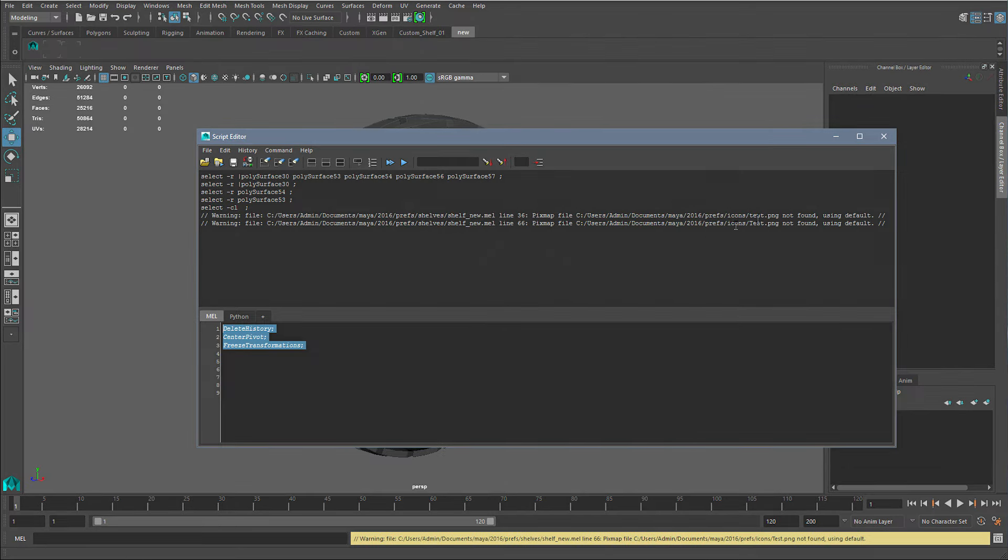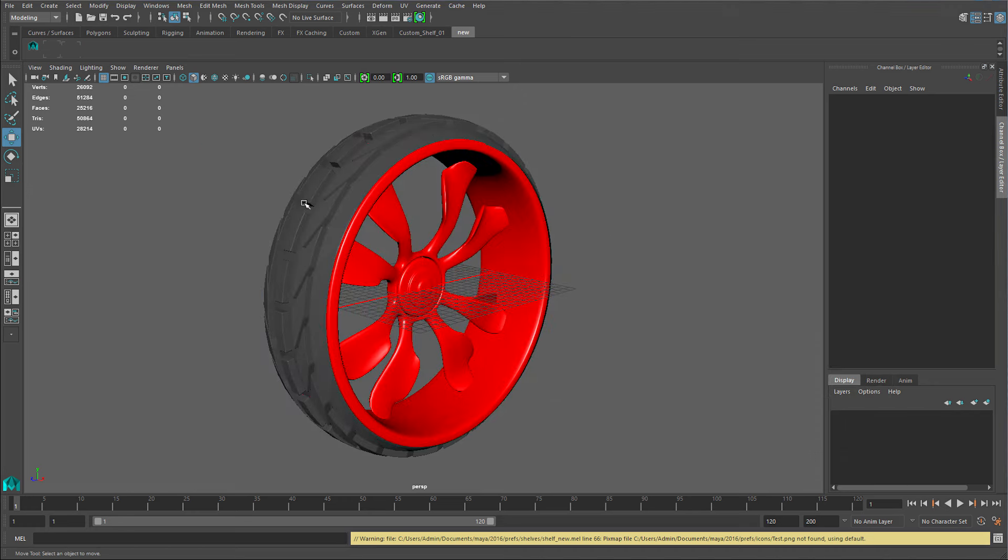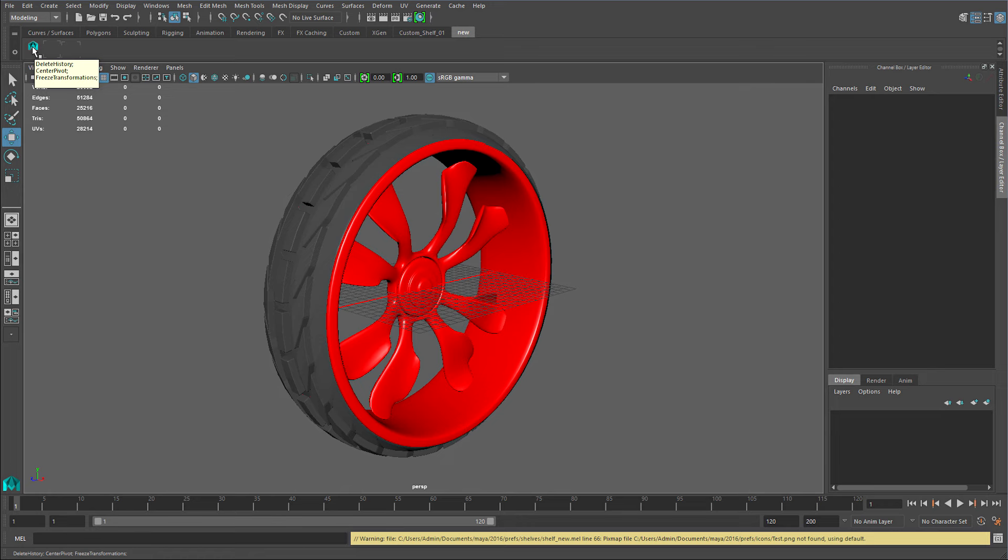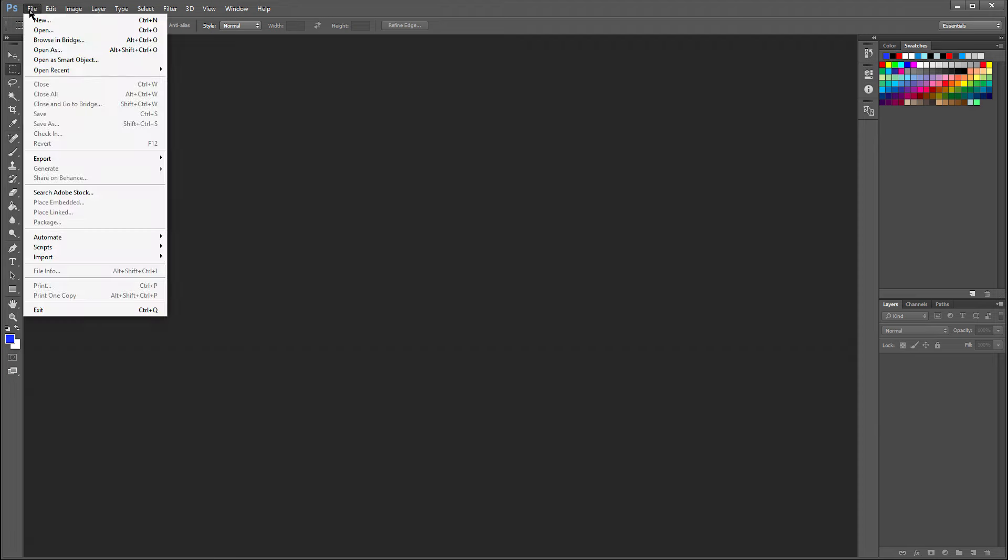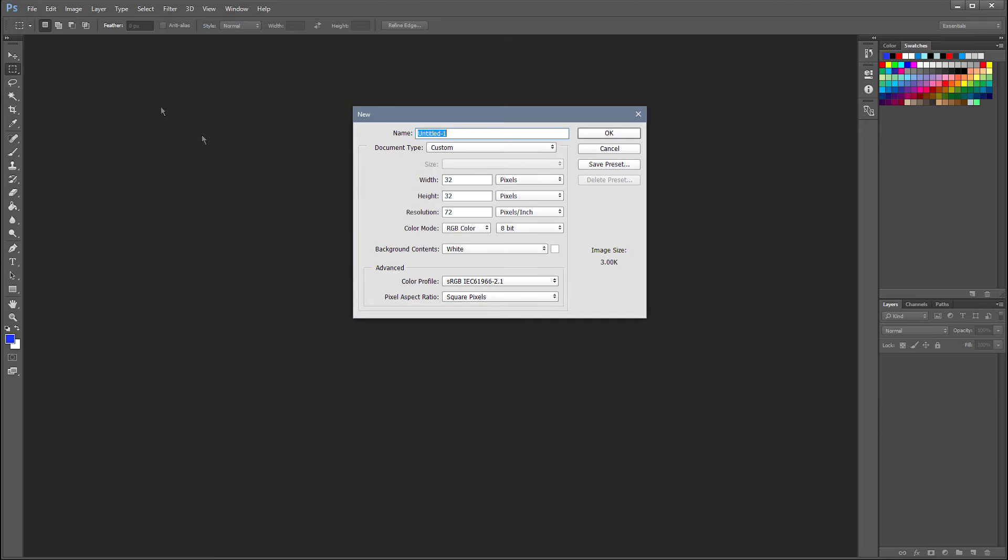I'm gonna close this. Right now I'm gonna create a nice little icon in Photoshop. Go to file, new. You want to make it 32 by 32.